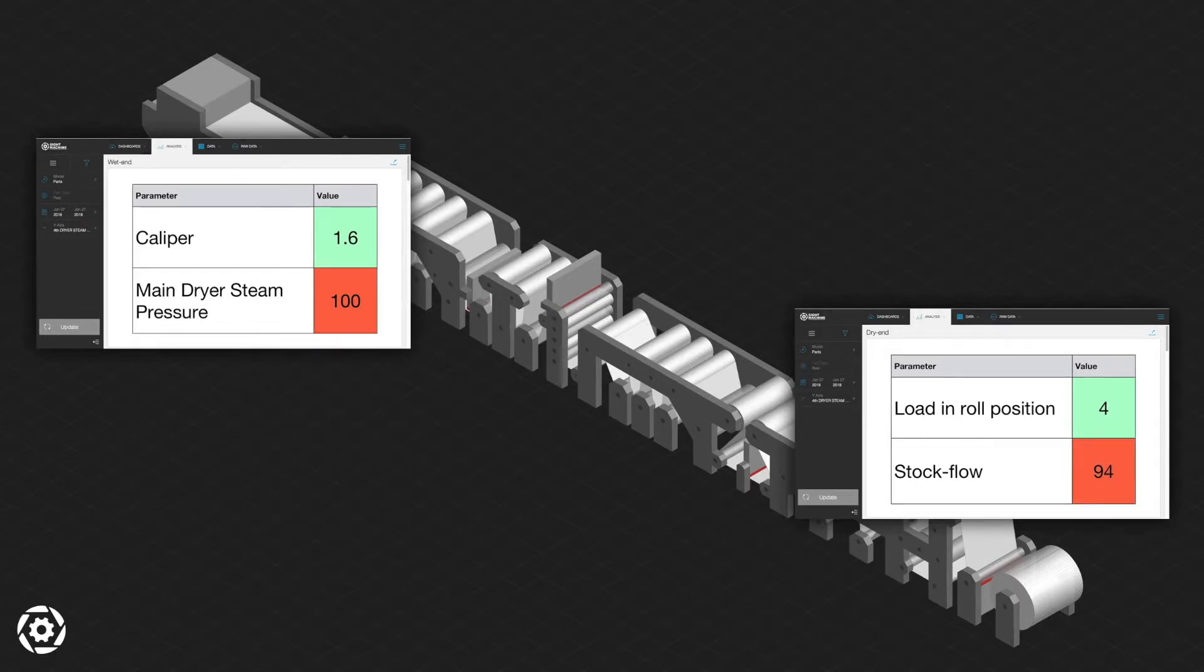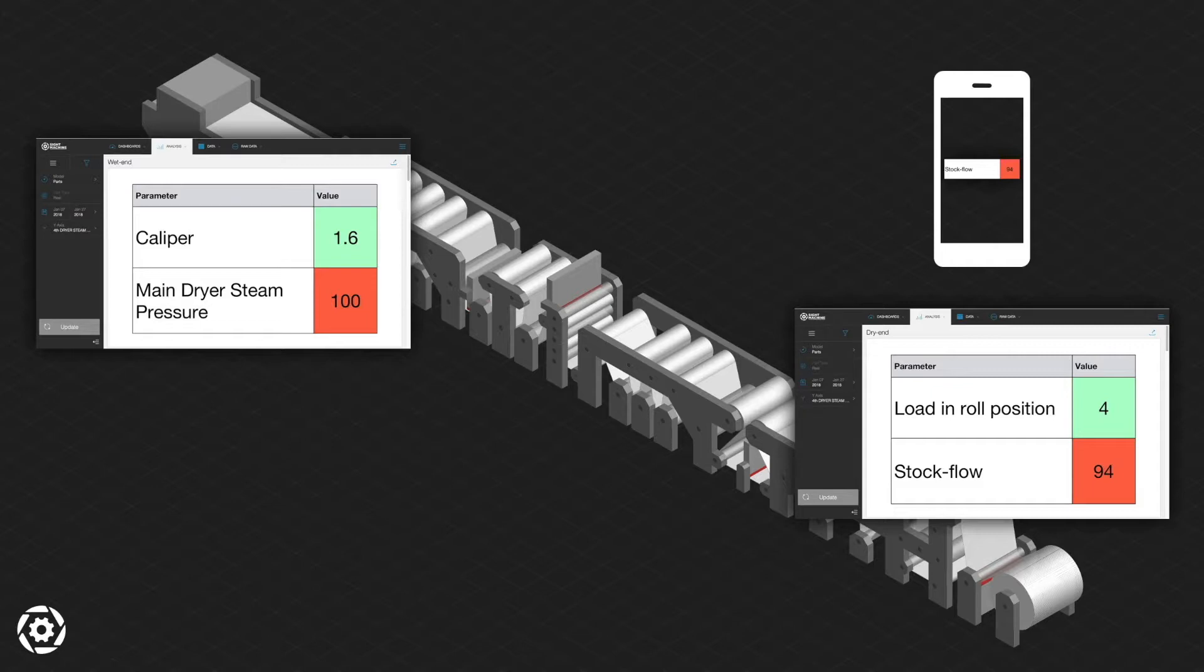Alerting capability allows the platform to notify operators when adjustments need to be made, enabling the team to respond faster to changes in operations.